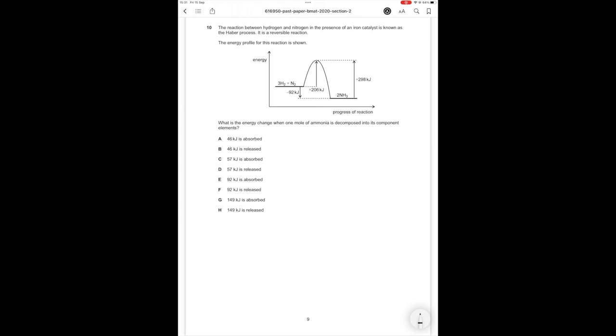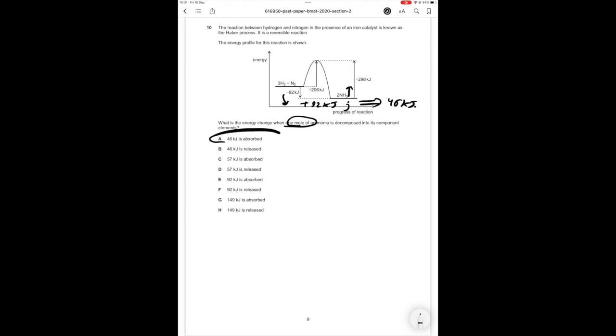So in this case if we're decompressing ammonia, we're going the opposite direction. When we're producing two moles of ammonia we're losing -92 kilojoules. Therefore if we want to decompress two moles of ammonia we're going to get +92 kJ which is absorption. Since the question is asking us about one mole, all we have to do is half this and therefore we're going to absorb 46 kilojoules when we decompose ammonia into its component elements. Therefore the correct answer option in this case is A.